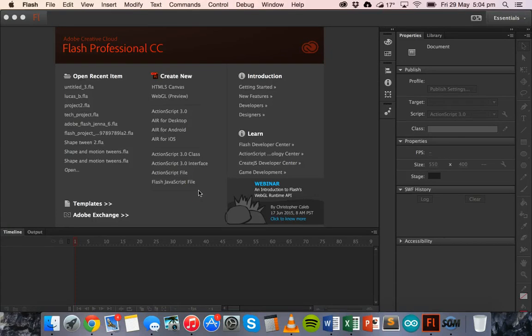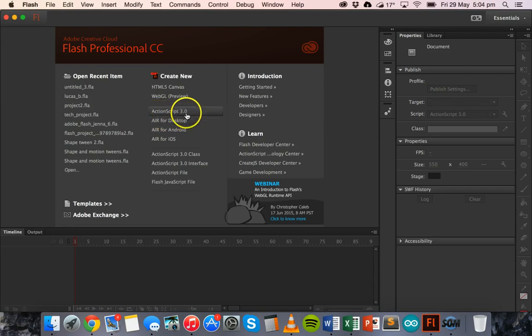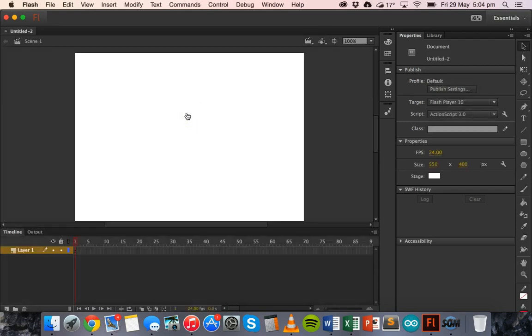Hello, in this tutorial we're going to use Adobe Flash to create a ripple effect using a motion tween. So to get started we're going to create a new file, an ActionScript 3.0 file.